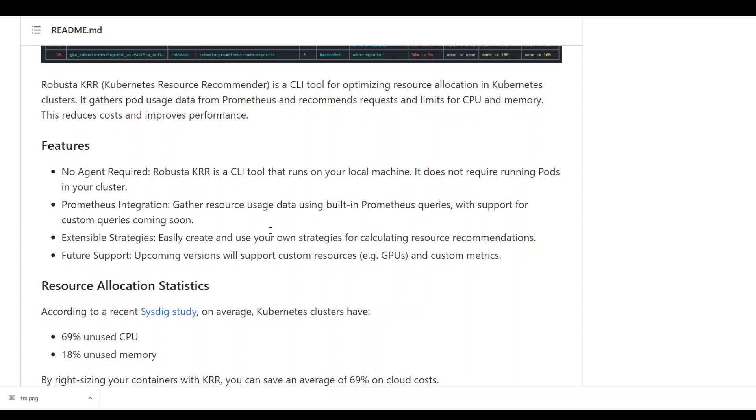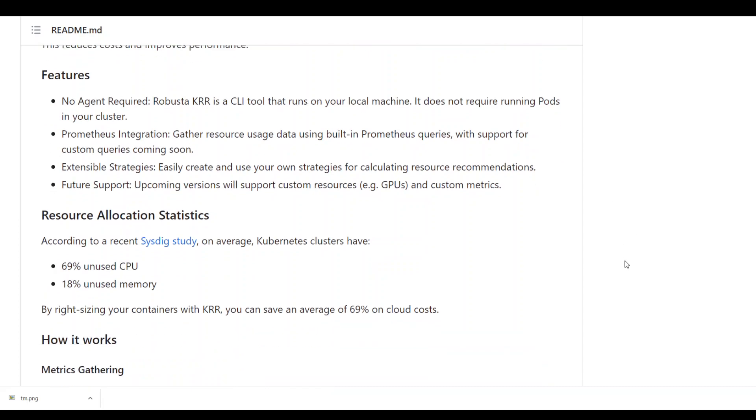One of the cool features of this new tool is that there is no agent required. It is just a CLI tool which runs on your own local machine, so you don't have to create any pods to run this. It is also natively integrated with Prometheus and it gathers resource usage using built-in Prometheus queries. And then you can also create your own strategies for monitoring and calculating resource recommendations around it.